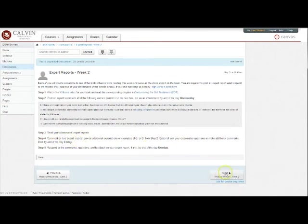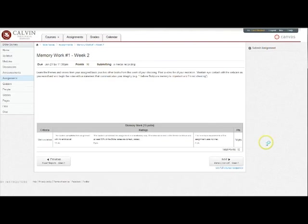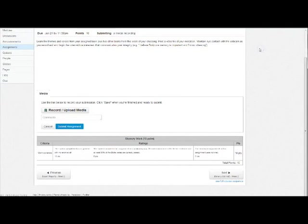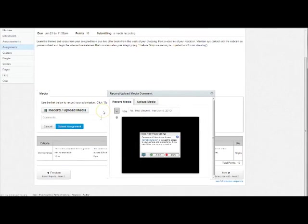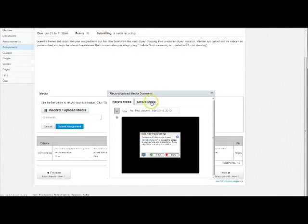For your memory work, you'll use your webcam to submit a media recording. When you click submit, you'll see this interface which gives you a record upload button. When you click that, you get the option to either record directly in this box or upload a comment or submission that you've recorded elsewhere.